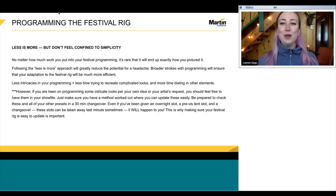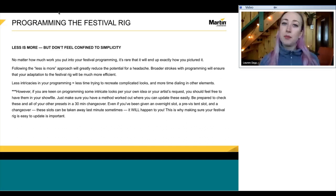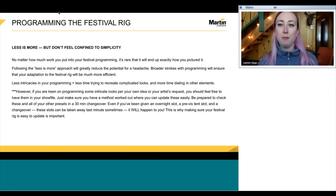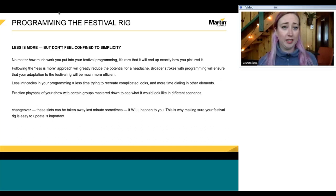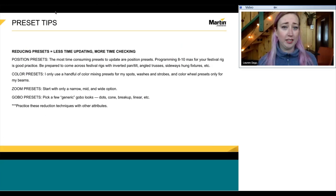Next are preset tips. Try to reduce the amount of presets you have to update, because you might only have that 30-minute changeover. For position presets, I program only about 8 to 10 max for my show. When you show up to the festival rig, lights could be hung backwards, sideways, or the truss could be angled weirdly, so you might spend a lot of time nitpicking positions — and that reduces the time you have to update everything else.